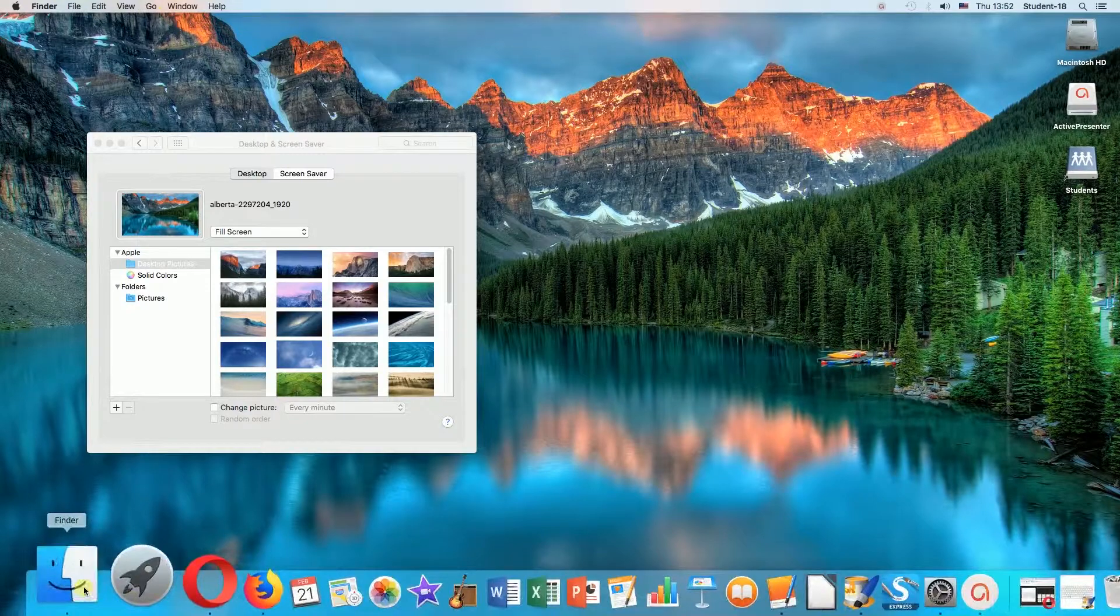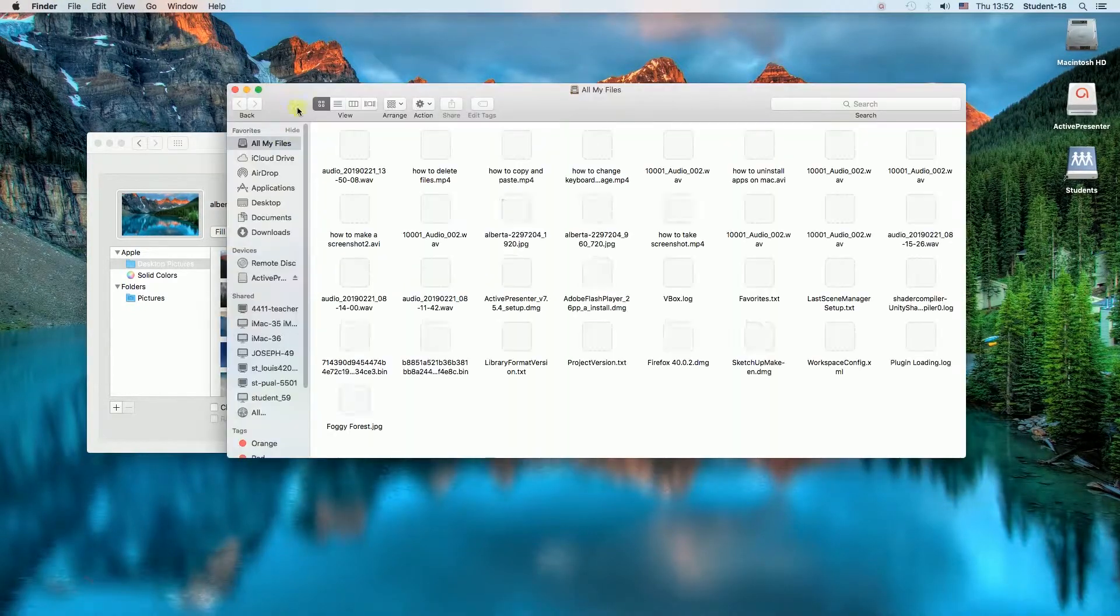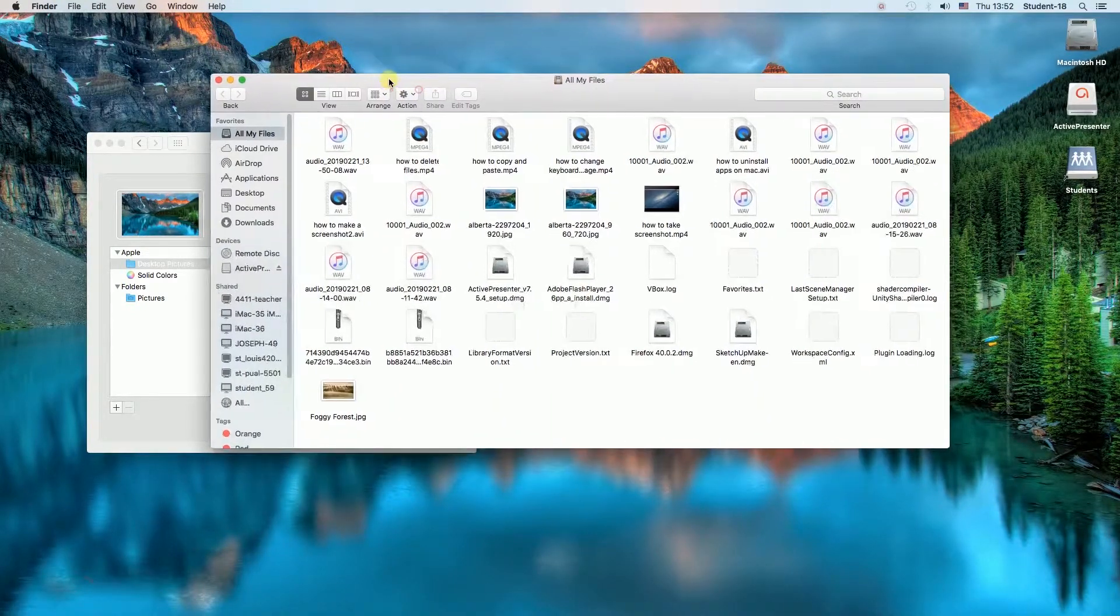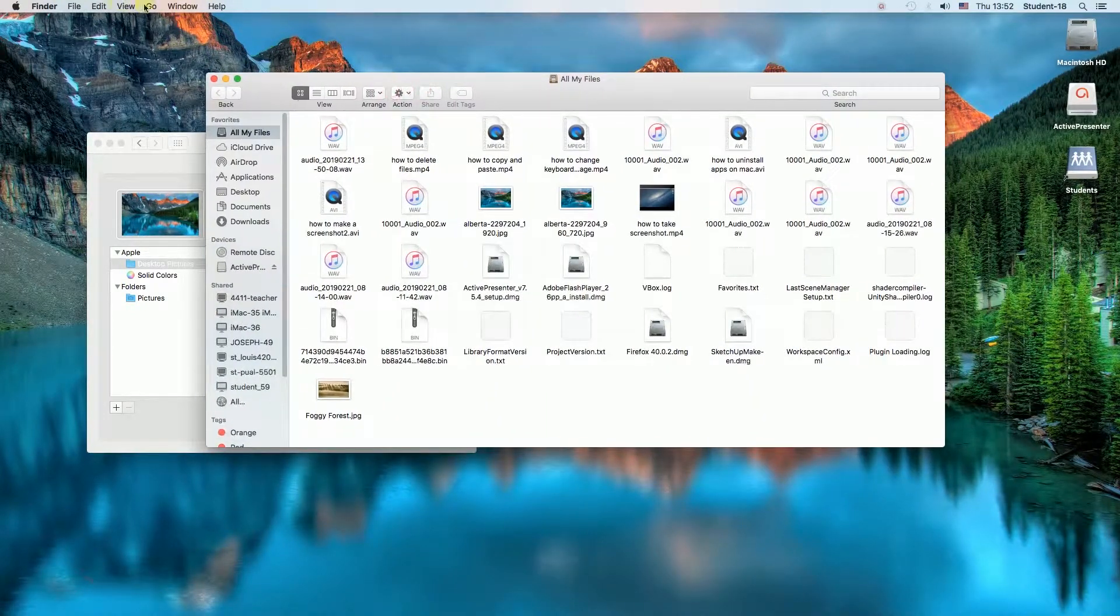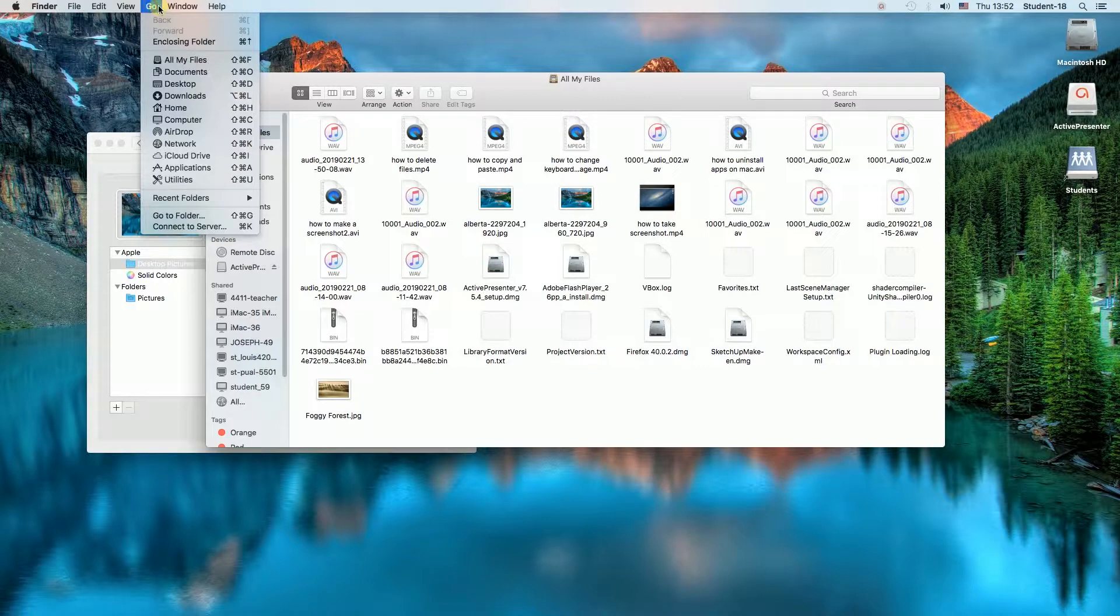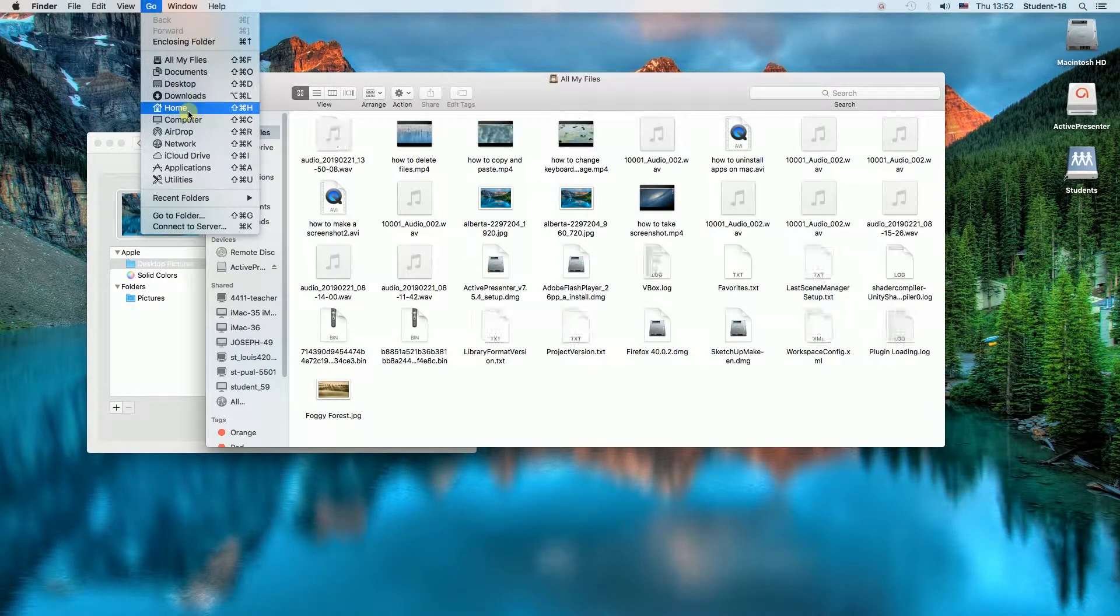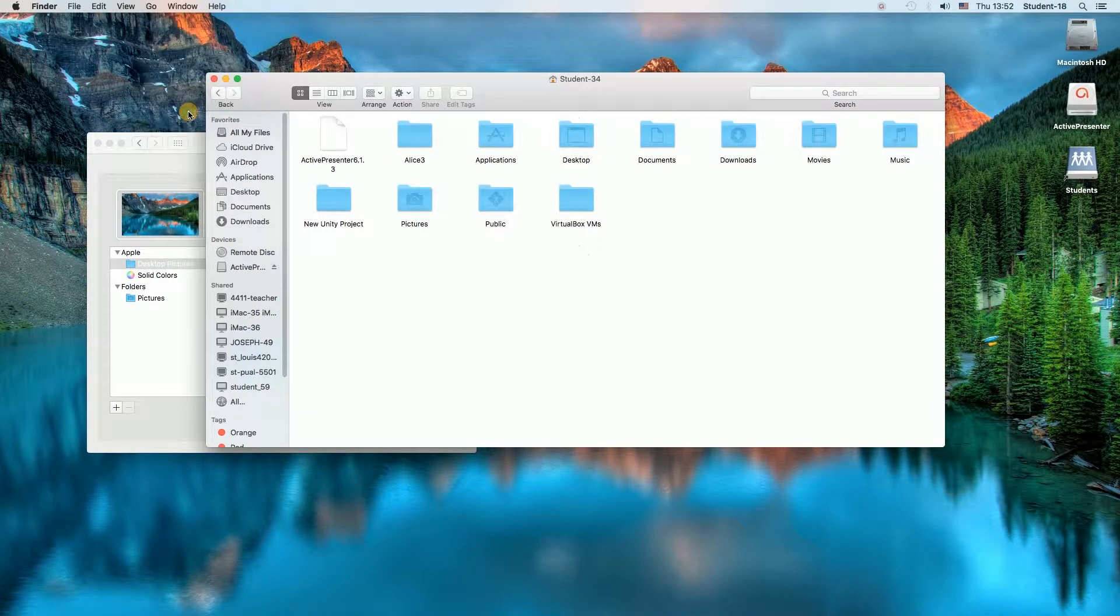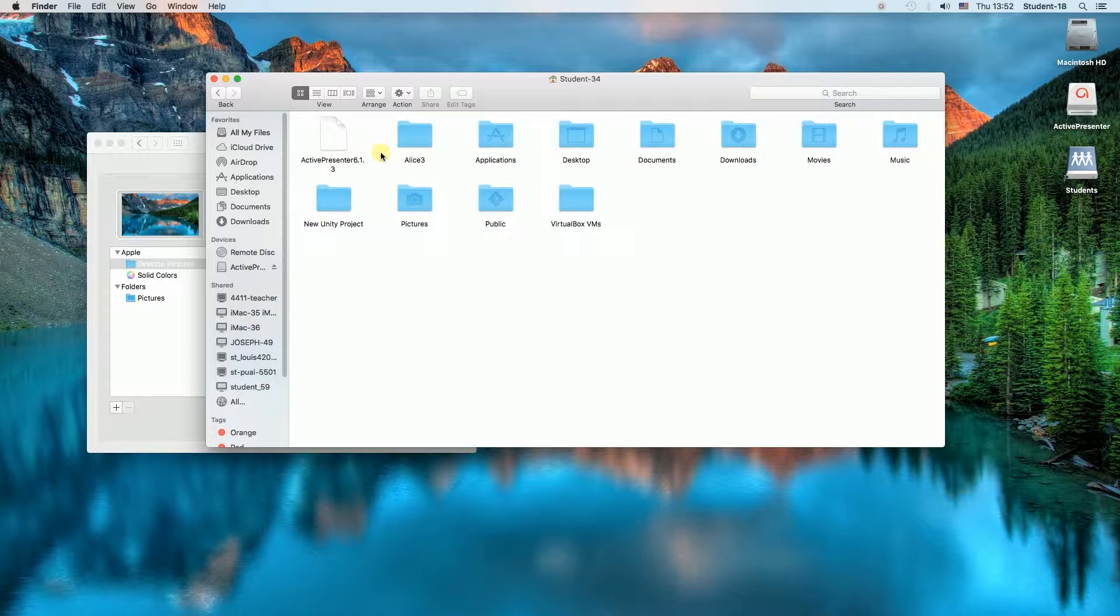we need to open Finder and then press Go Home. Once we are there, we can find Pictures folder over there.